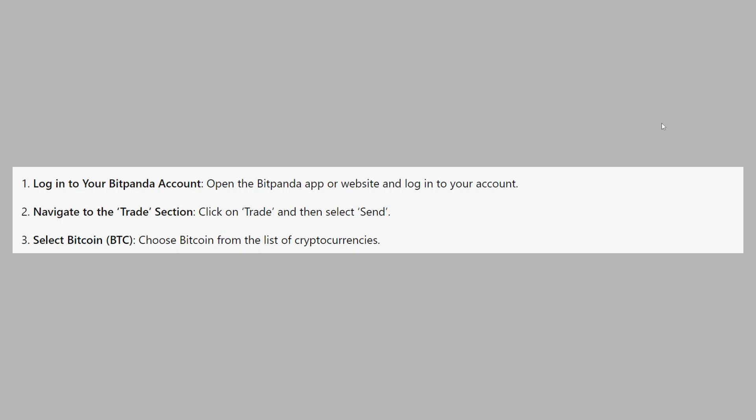First open the Bitpanda app or website and login to your account. Then click on trade and then select send. Now choose Bitcoin from the list of cryptocurrencies.